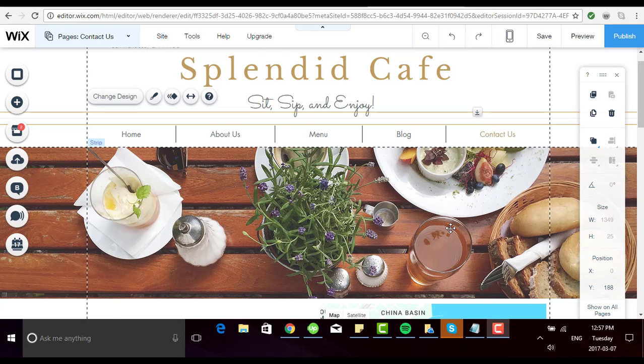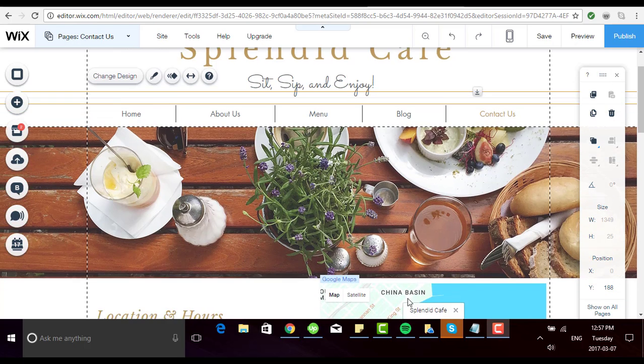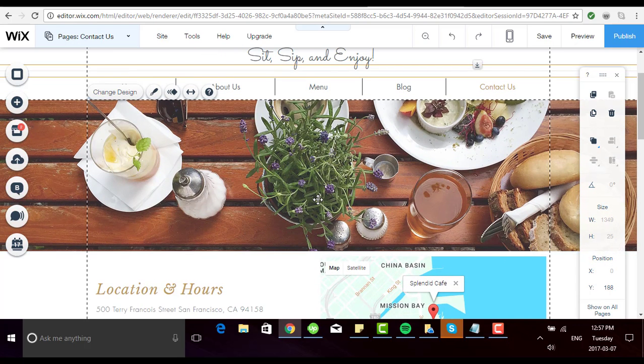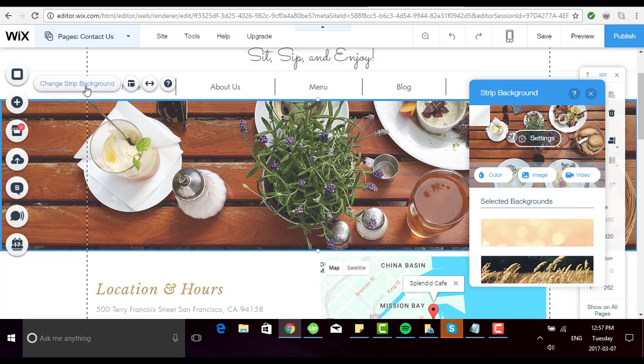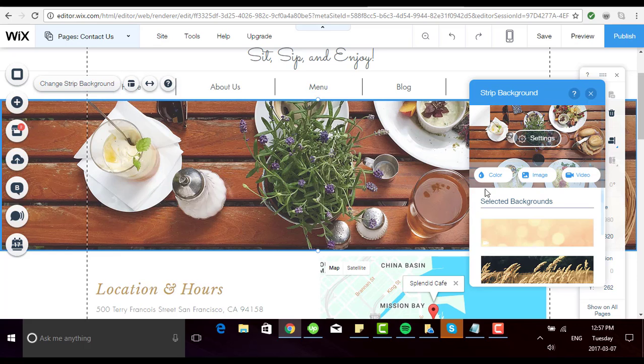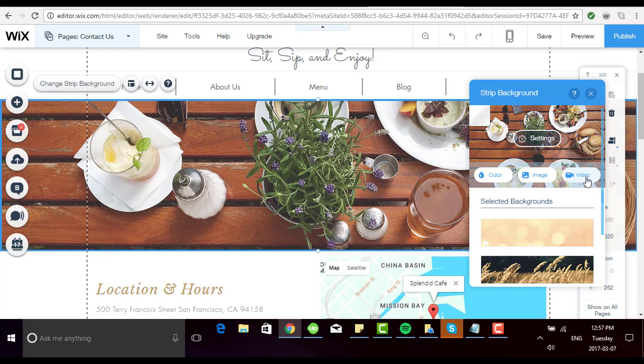So to change any strip you simply click on the strip and up will pop a button change strip background. Once you see this box you have the option to adjust the color, change the image or even the video. If you're uploading your own image or video be sure that it's the best quality possible so that it displays well on your website.